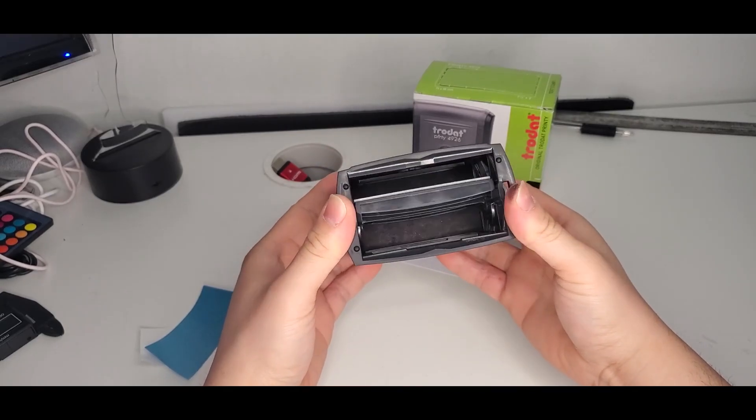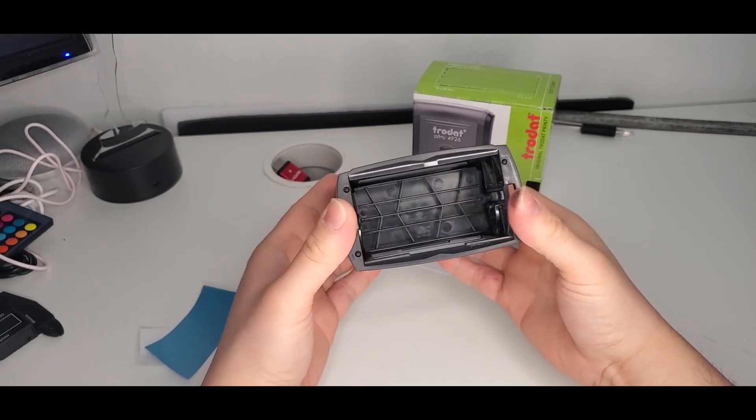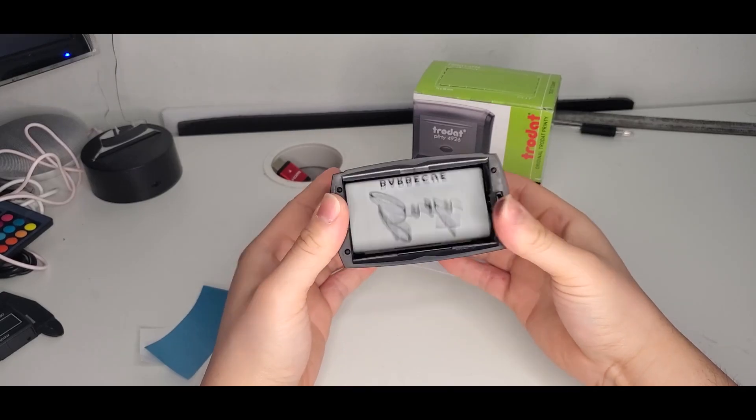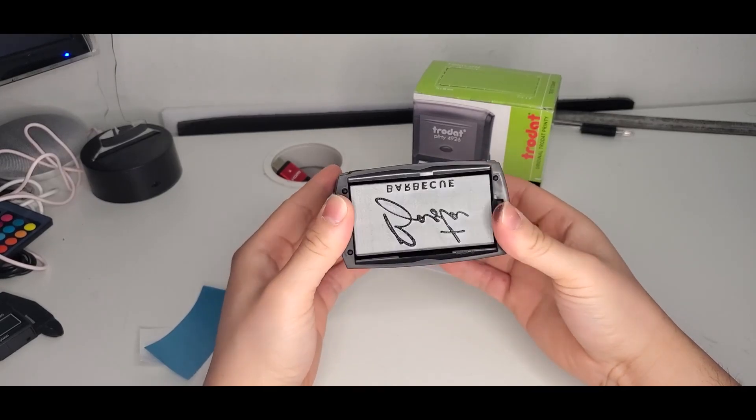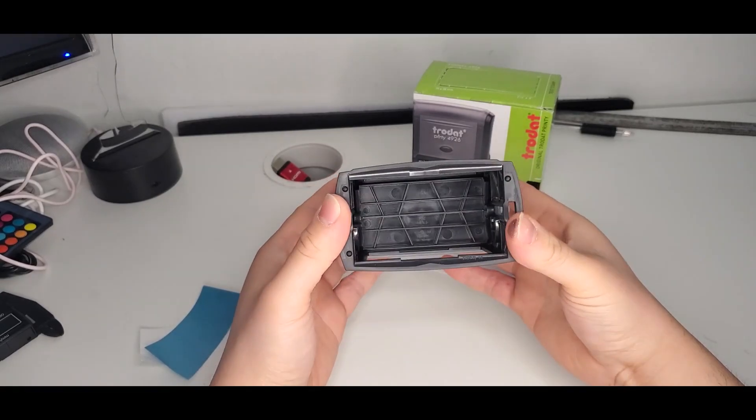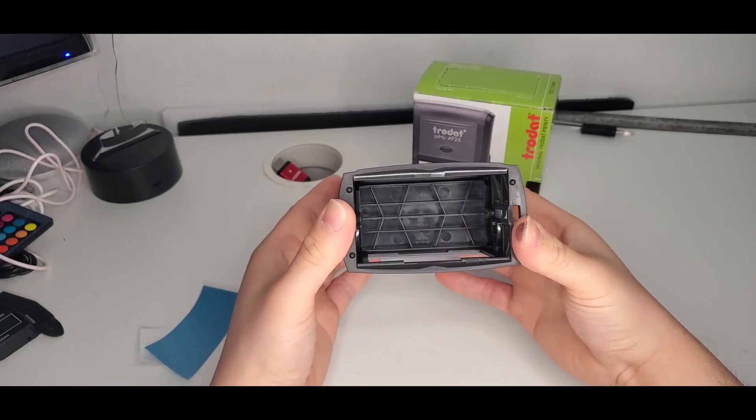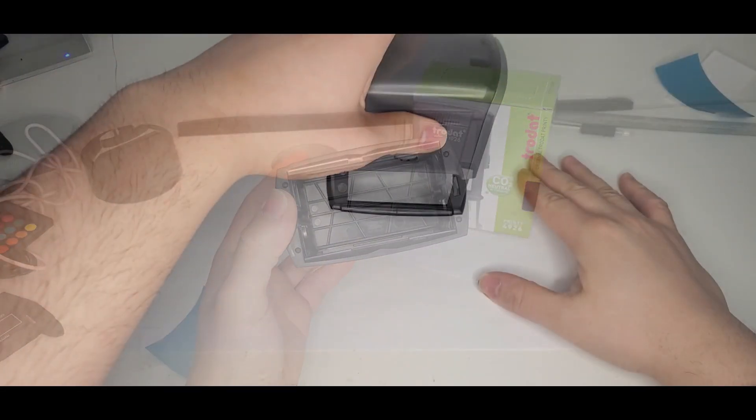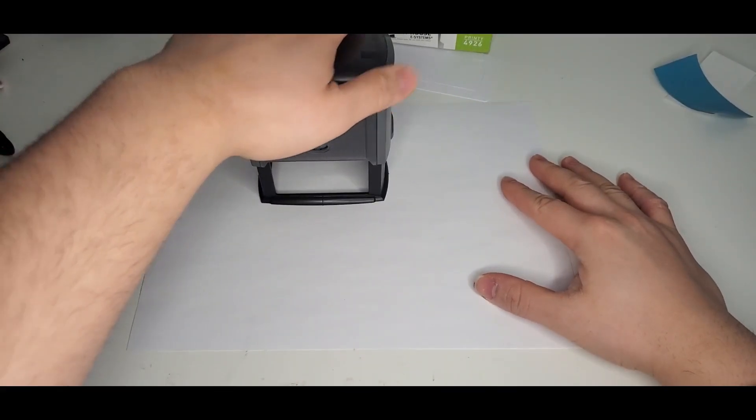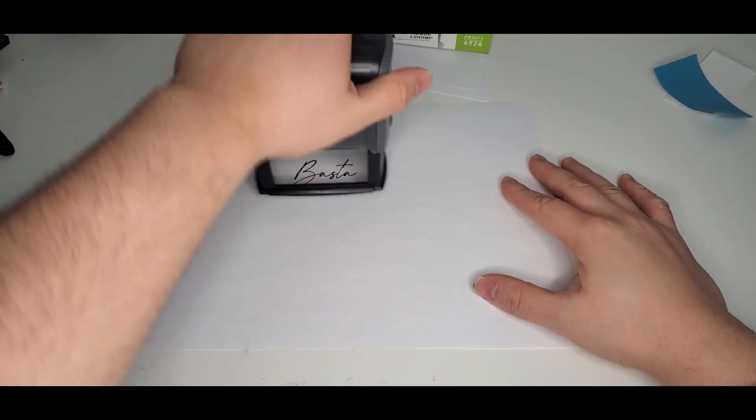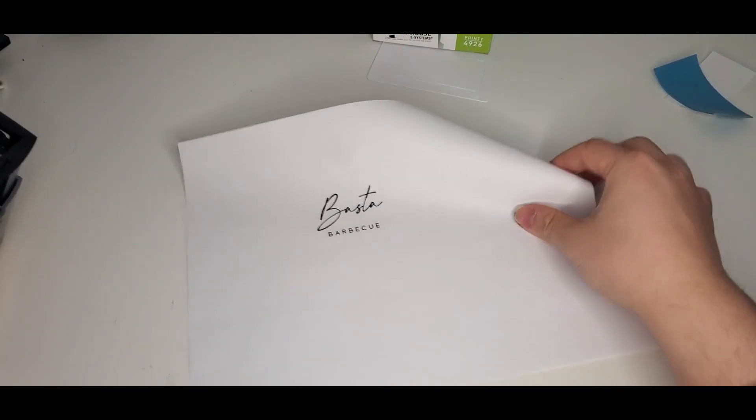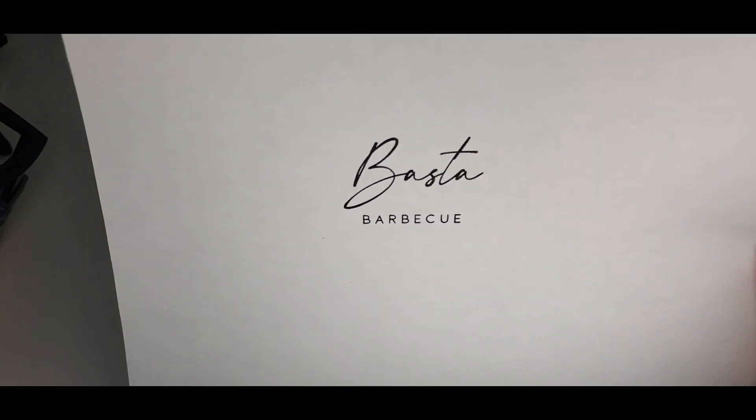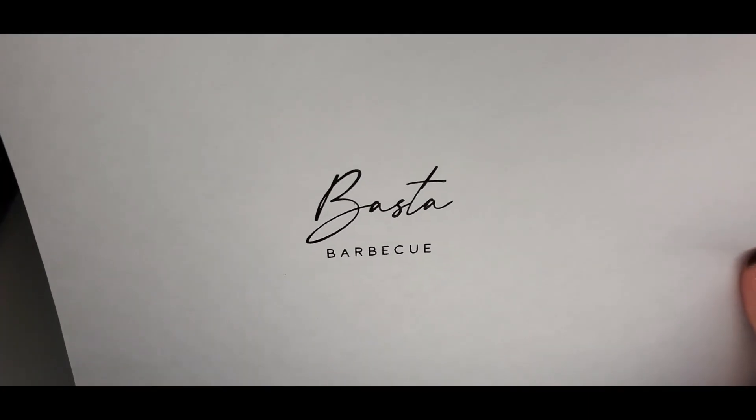Press on it a few times to get the ink on the rubber and we can try it out. The first trial. There you go, guys. It's perfect.